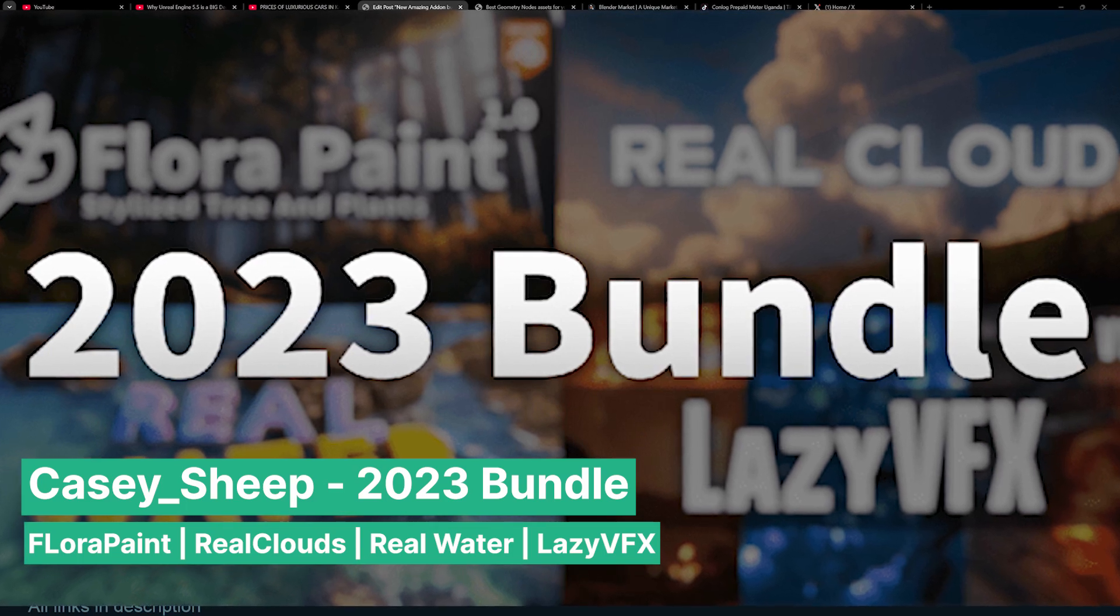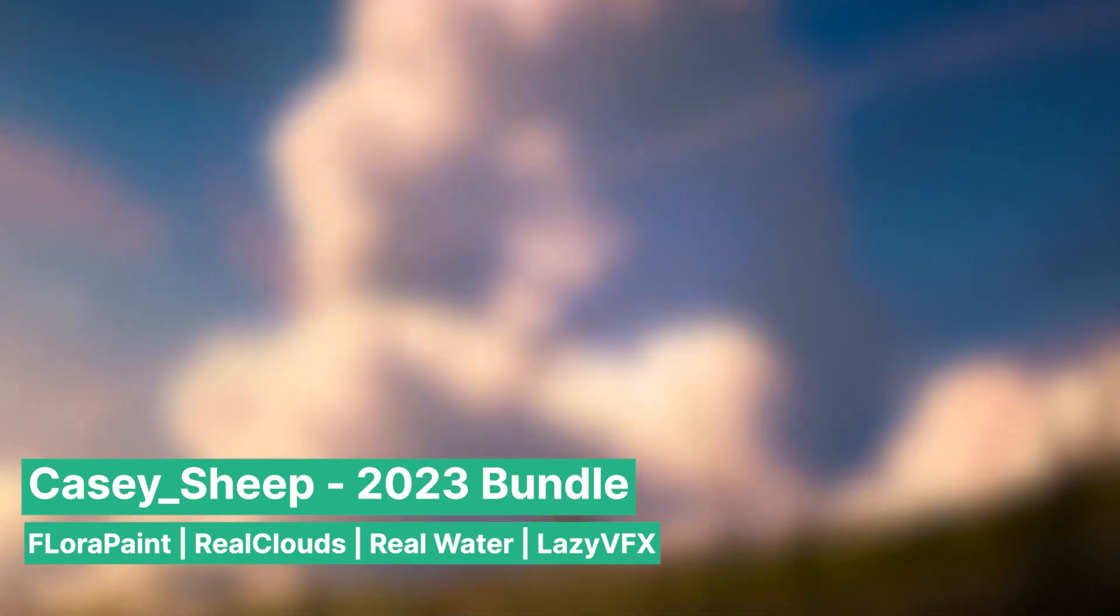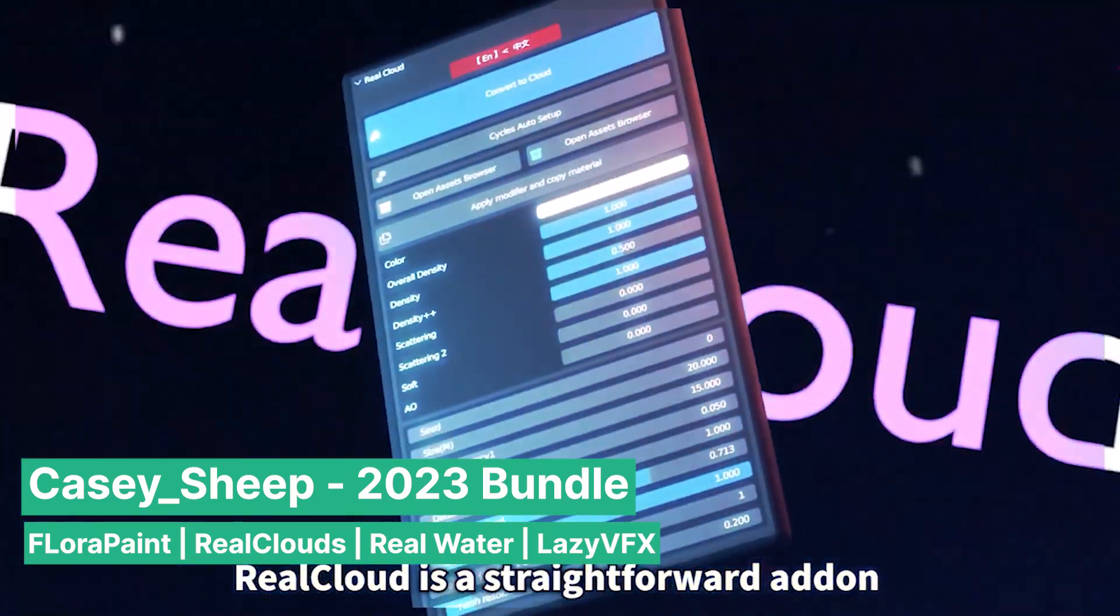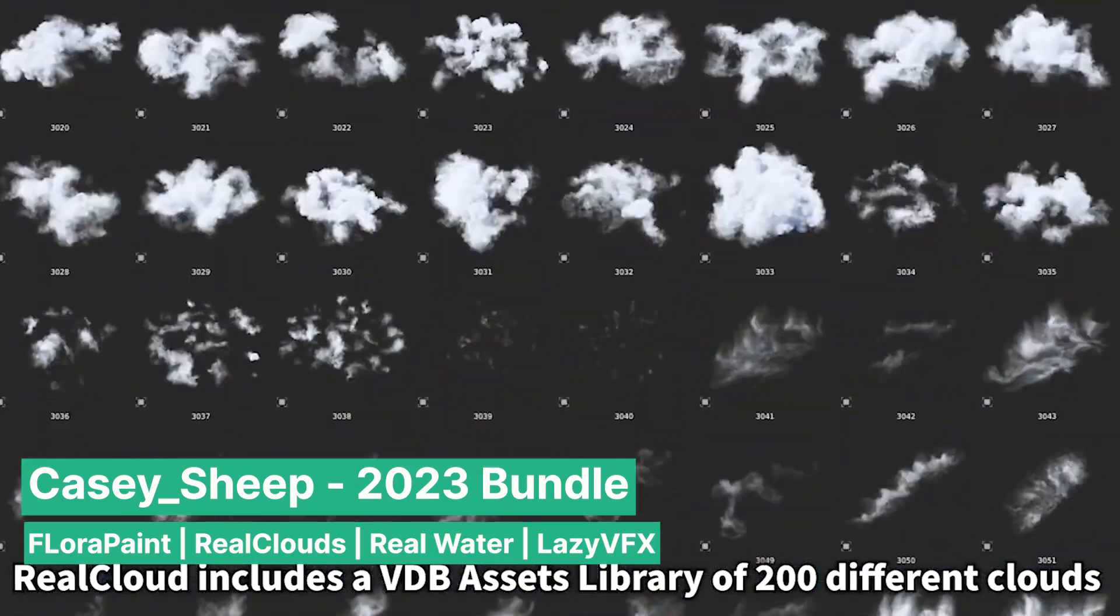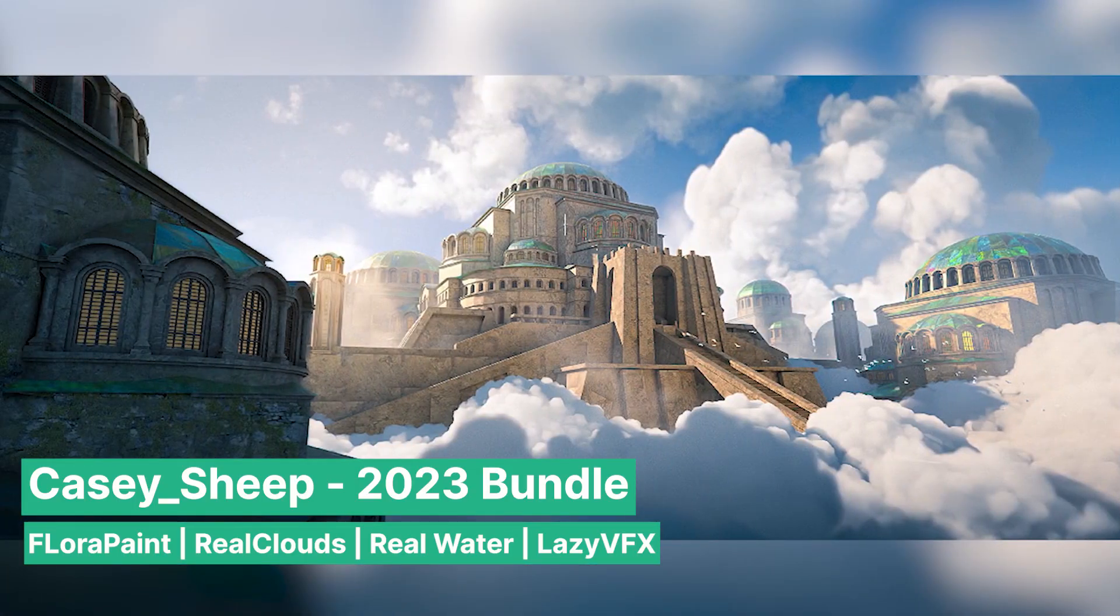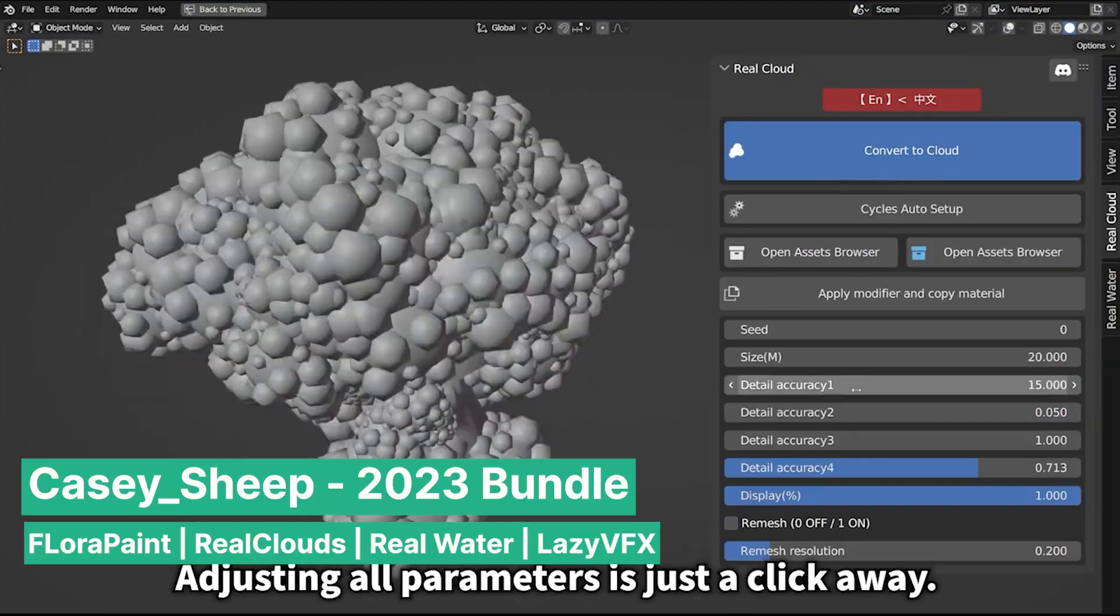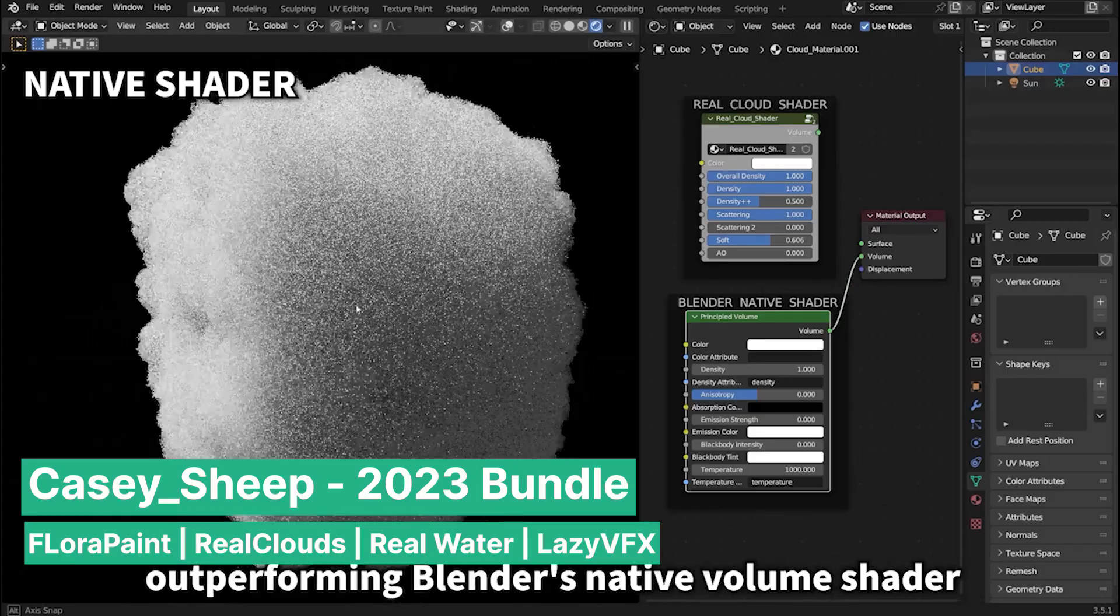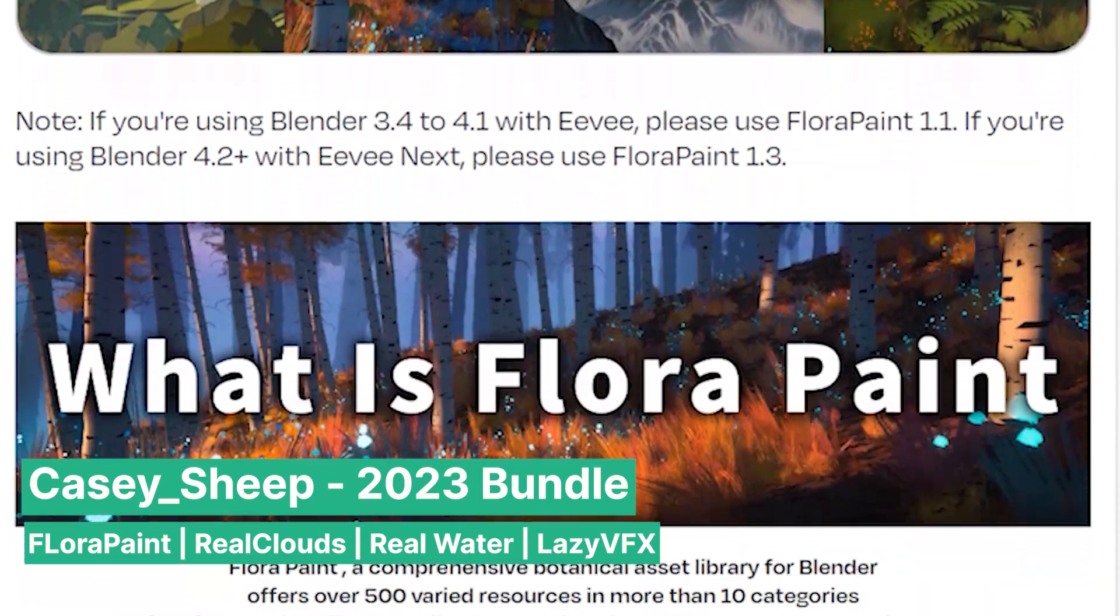Another fantastic bundle from Casey Sheep allows you to build entire worlds with ease. Starting from the skies, the Real Cloud add-on included in this bundle offers a collection of realistic VDB clouds that you can simply drag and drop into your scene, adding a new level of realism to your environments. Whether it's fluffy cumulus clouds or dramatic storm clouds, these high quality assets bring stunning atmospheric depth to any render.